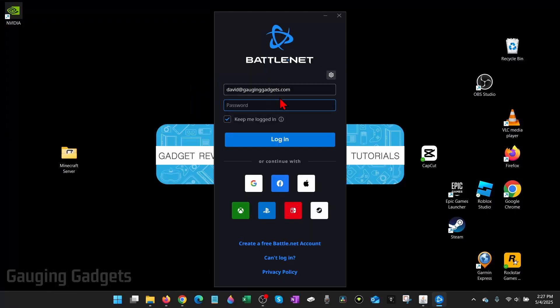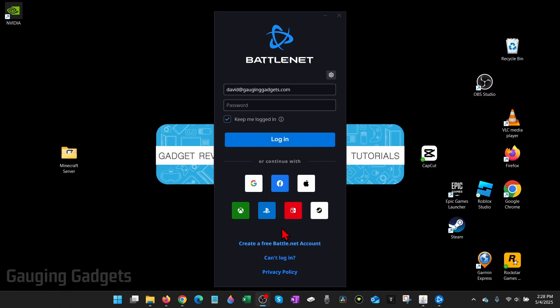Once Battle.net opens up, you can log into your account if you already have one or you can log in with other profiles on other platforms such as Google, Facebook, things like that. If you want to create an account, go to the bottom and select Create Free Battle.net Account. I'm just going to log in.